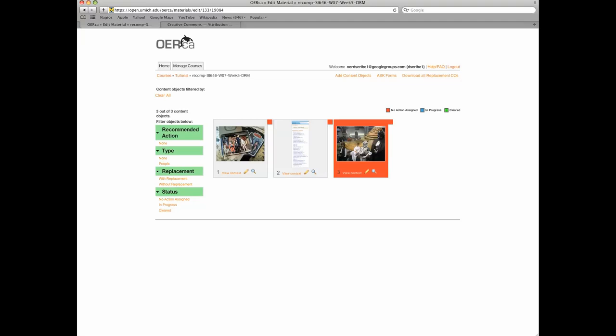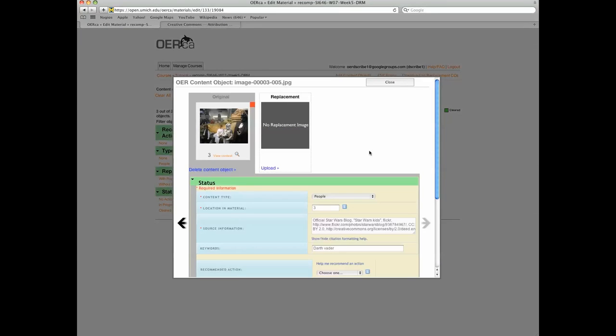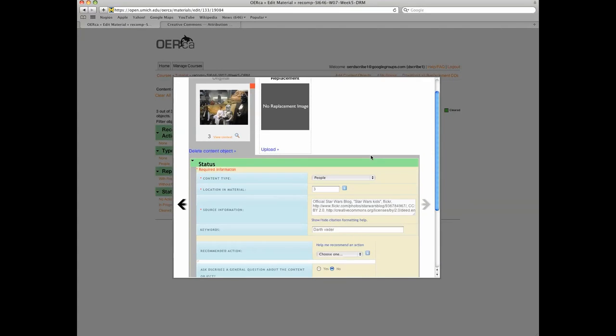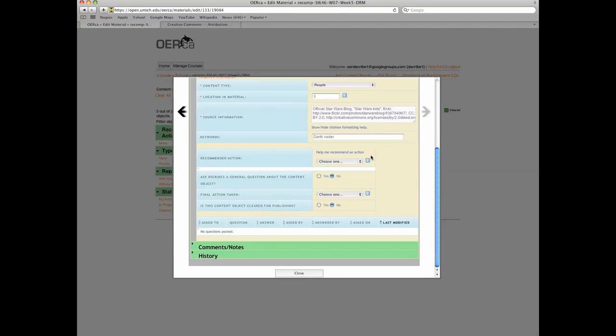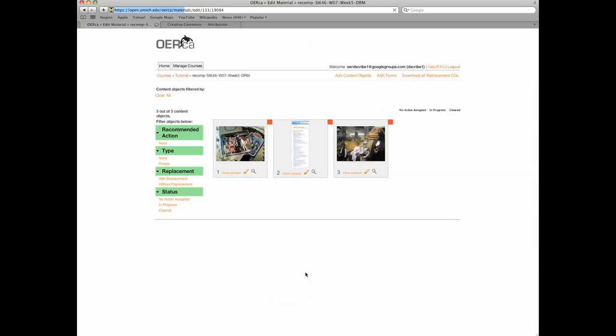Please visit our YouTube channel at youtube.com slash user slash openmichigan for additional videos that cover the recommended actions, final action taken, and comments and notes metadata fields.